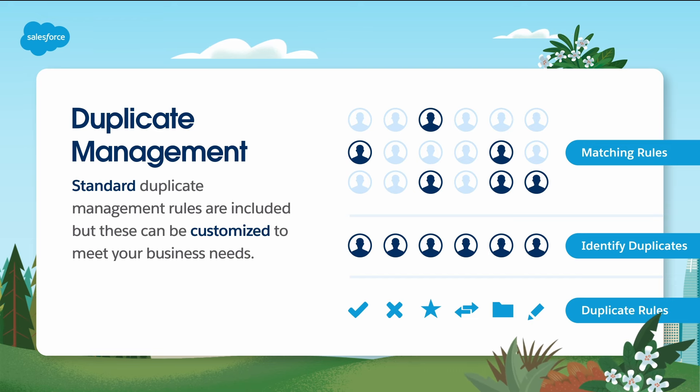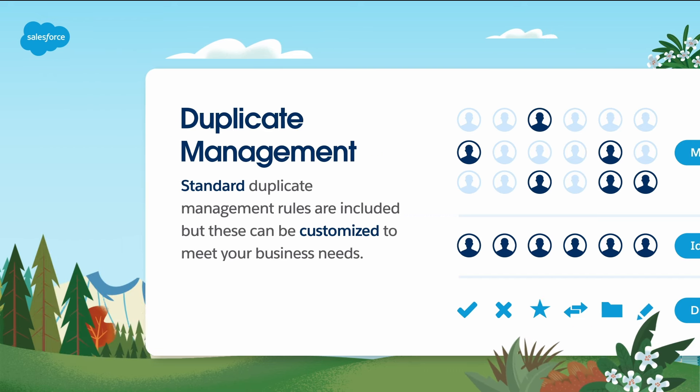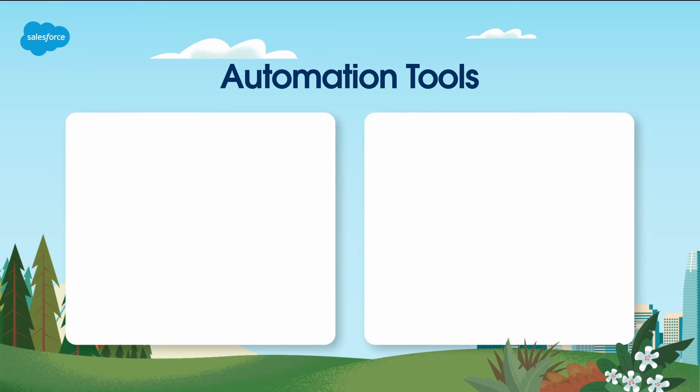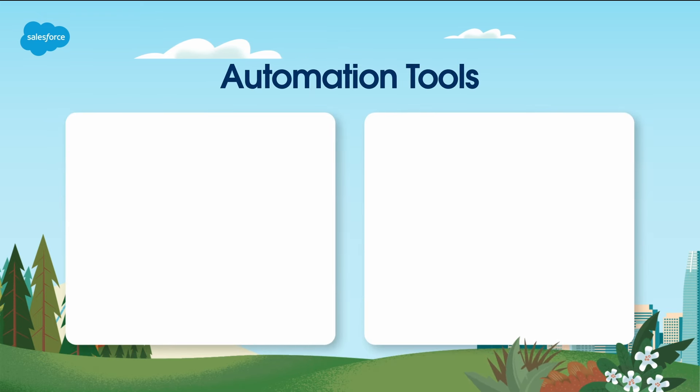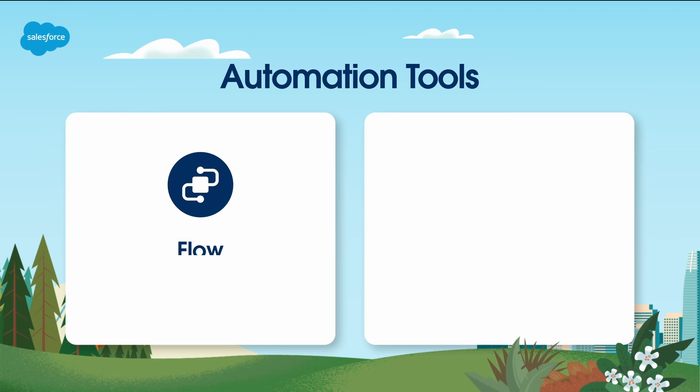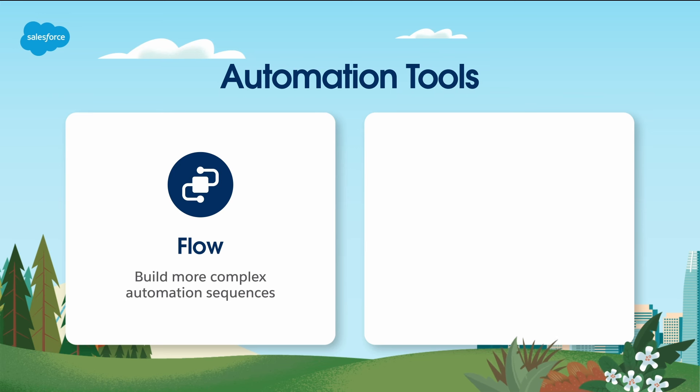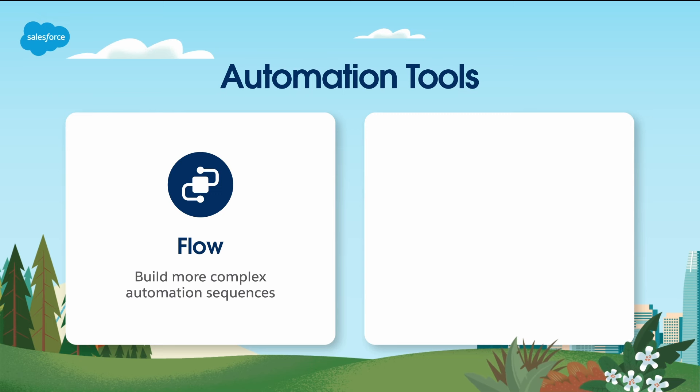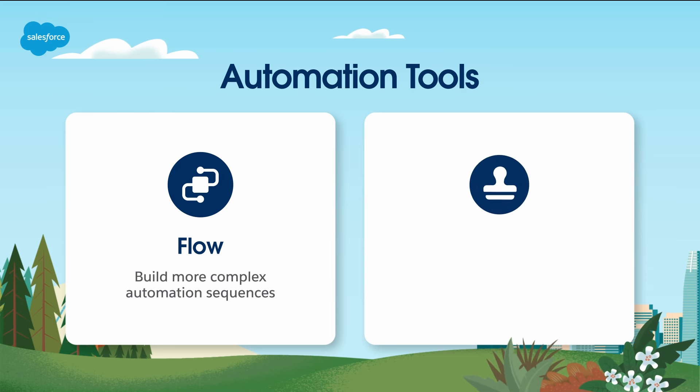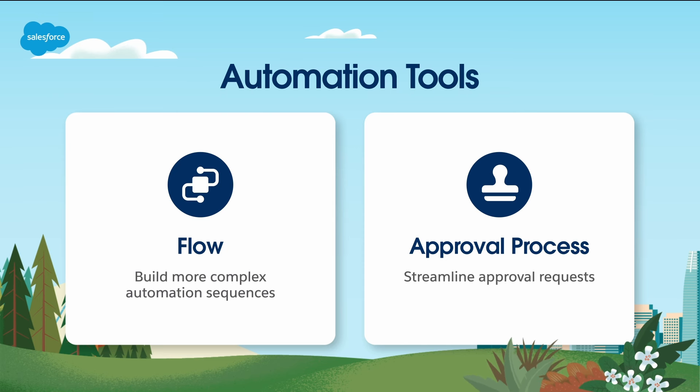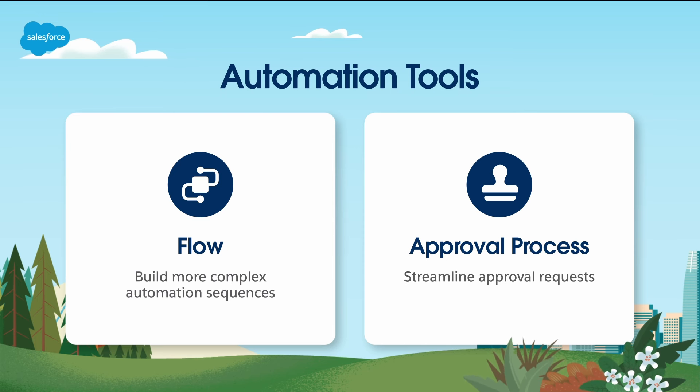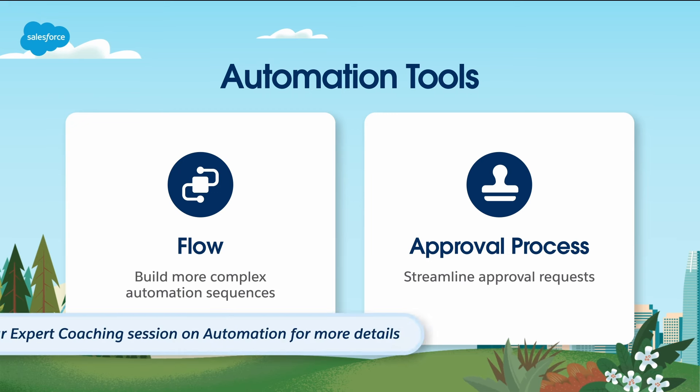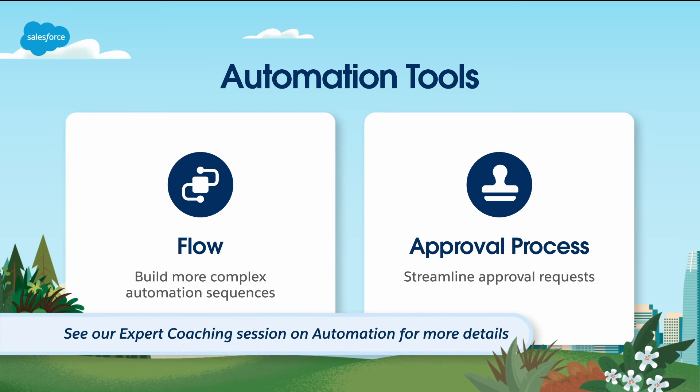Lastly, we can't go without talking about Salesforce Automation Suite. It's a game-changer in Sales Cloud. It streamlines processes, reduces manual work, and ensures consistency. Here are some key automation tools. Flow - Build more complex automation sequences. With flows, you can also create scheduled flows, which allows you to automate repetitive tasks on a schedule. Approval processes - Streamline approval requests. By leveraging these tools, you can automate tasks, improve efficiency, and enhance the user experience. See our expert coaching session on automation for more details.